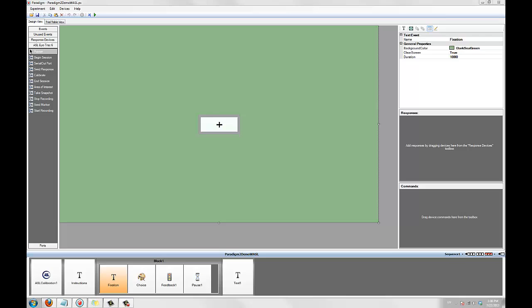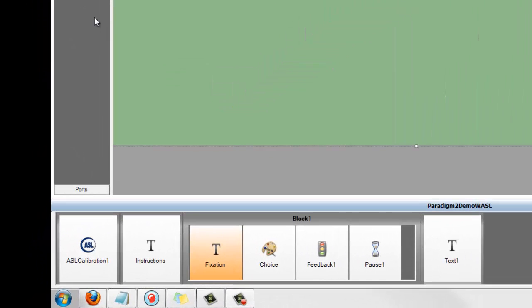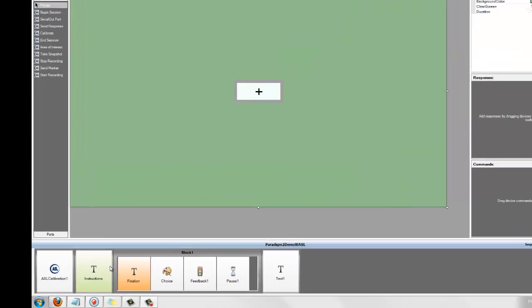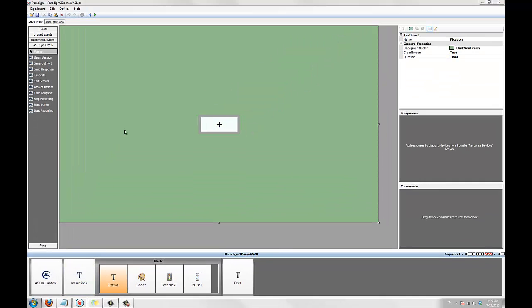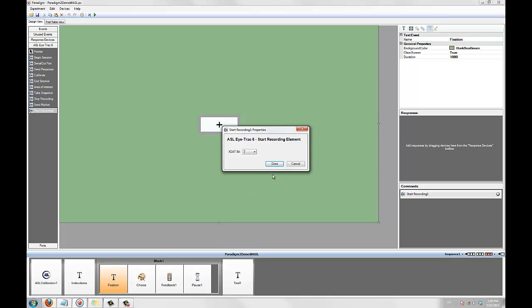To start and stop IData recording, use the start recording and stop recording elements. We're going to add a start recording element to the fixation event to start recording data at the beginning of each trial. So we'll drag the start recording element into the fixation event's commands area. The default settings are typically correct.